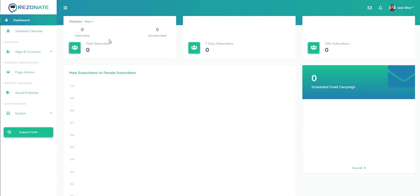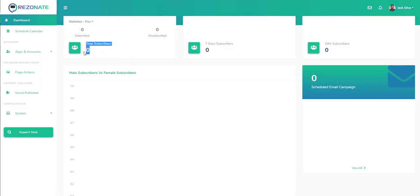Hello everyone, in this video we'll be looking at the Resonated web application. Here I am inside the dashboard which gives you a quick overview of the statistics, showing number of subscribers in the past seven days and total number for the past 24 hours as well.